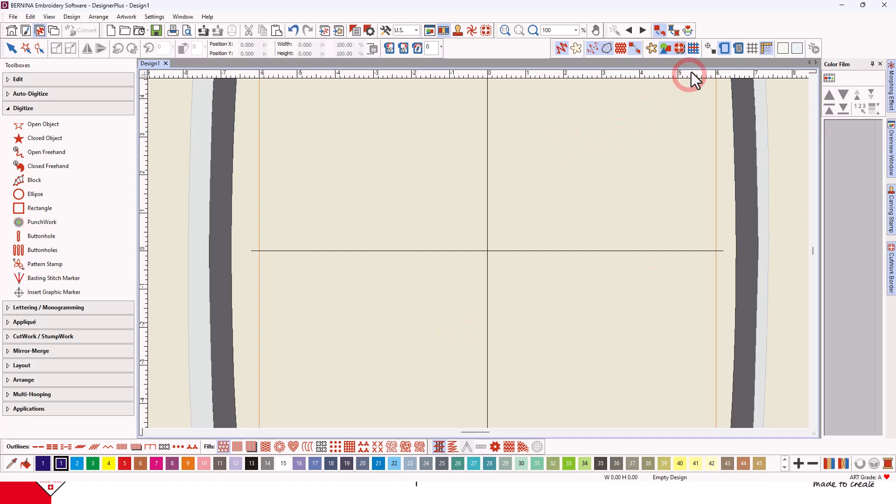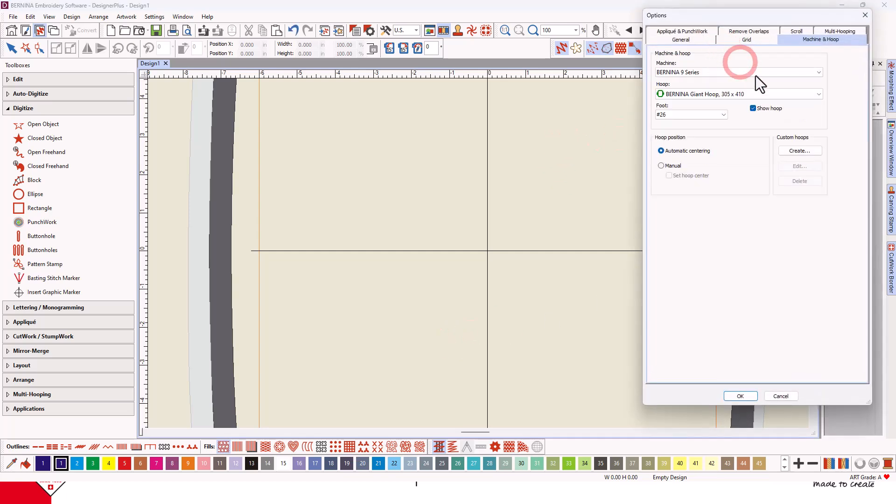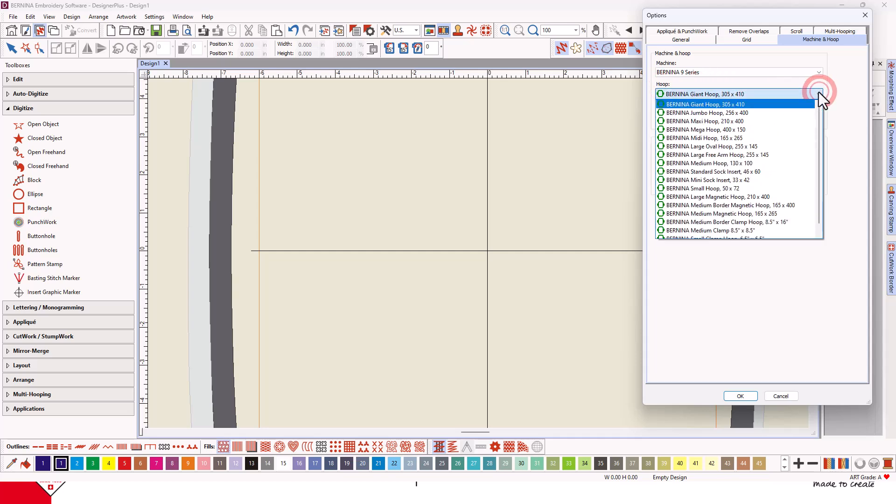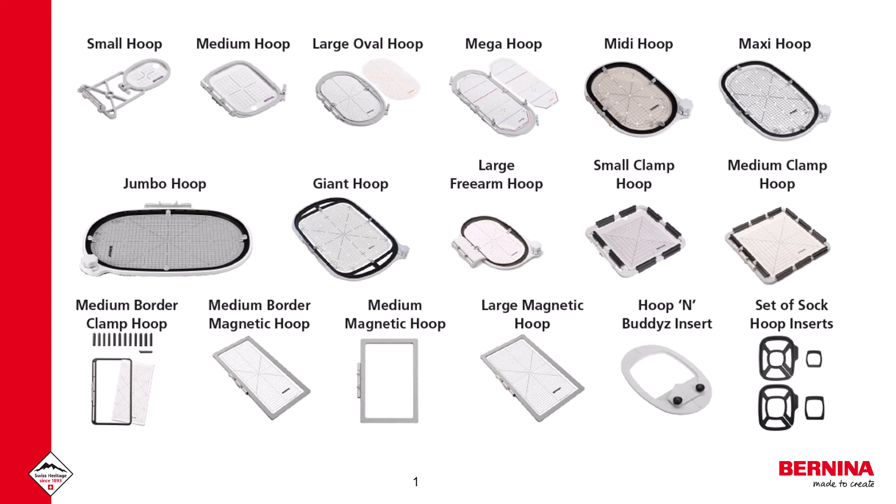When you right-click on Show Hoop and click on the drop-down menu by Hoop Choices, you will notice that the list of Bernina hoops includes many new hoops. These are currently all the hoops that are available for different machines.